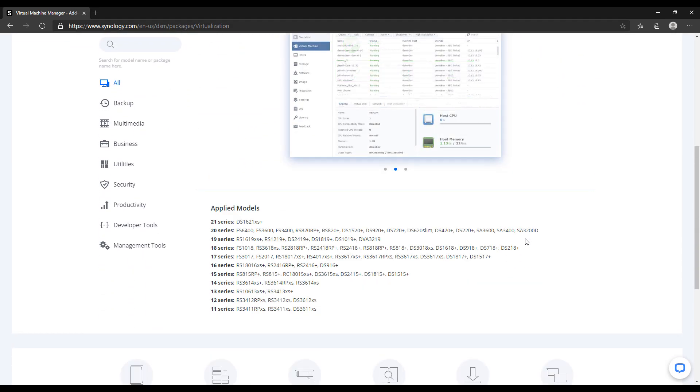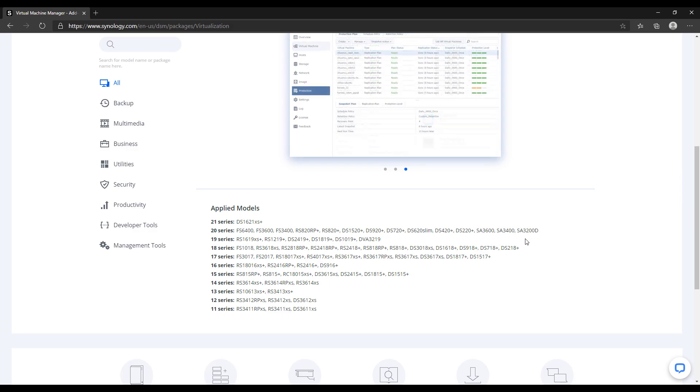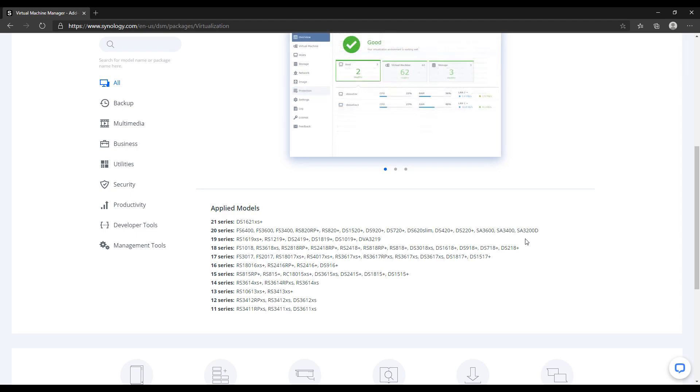So I navigated to Synology's site and you can see here that these are the NAS devices that are capable of running Virtual Machine Manager. But I also have written instructions that will guide you through this entire process and I have a link in those written instructions that will point you directly to Synology's website so that you can ensure that you're able to do this.